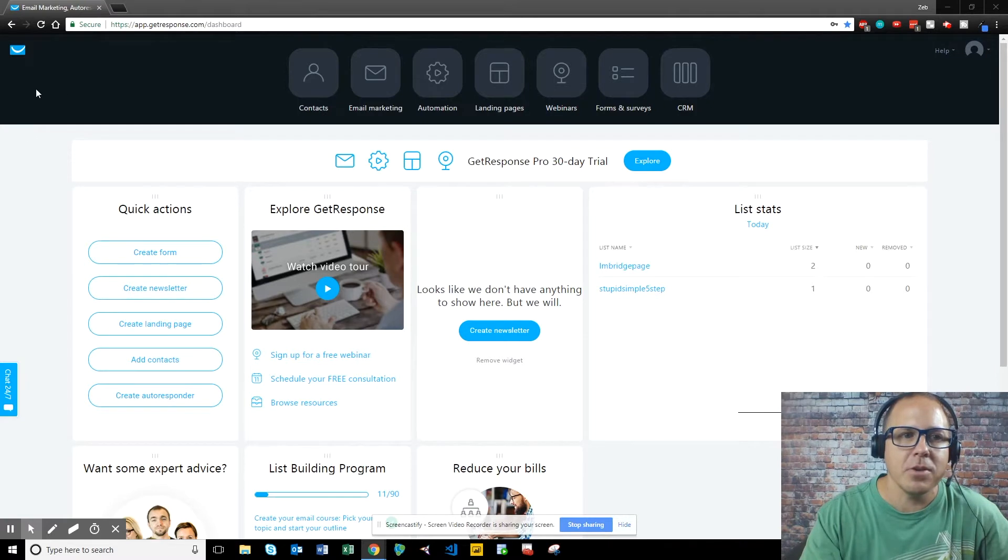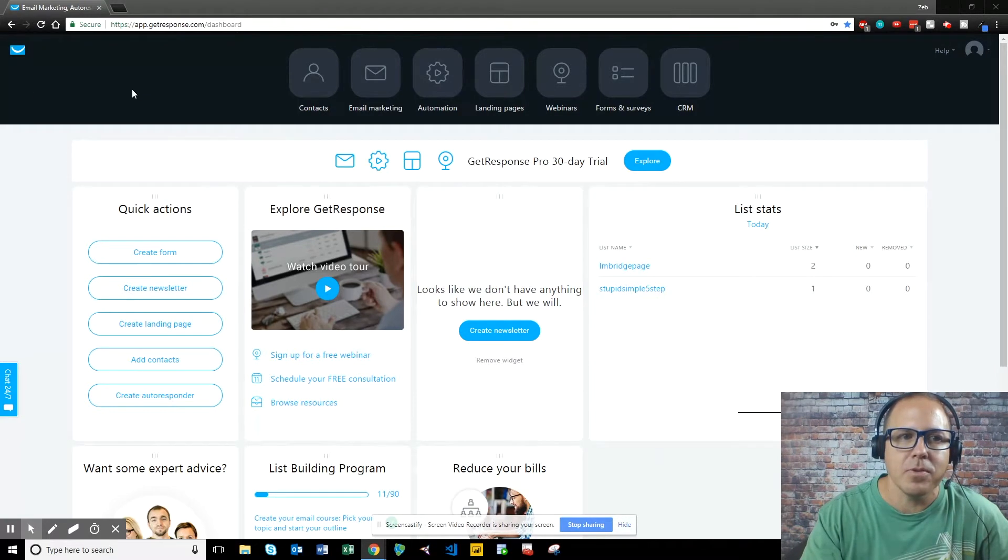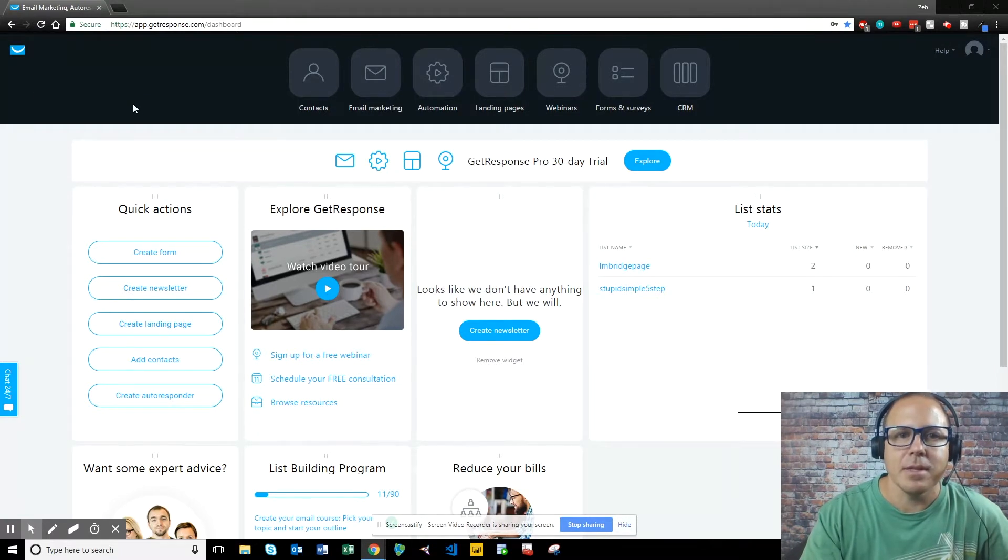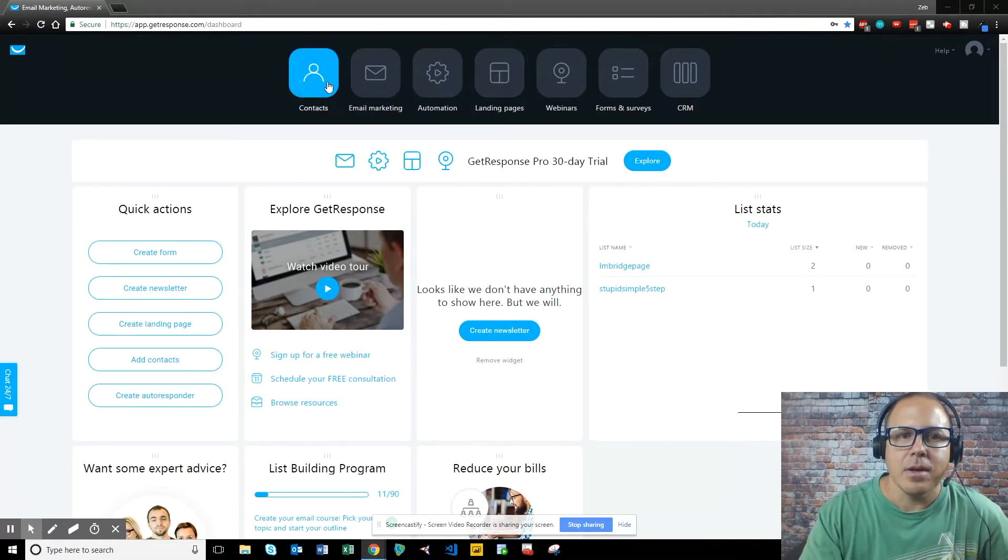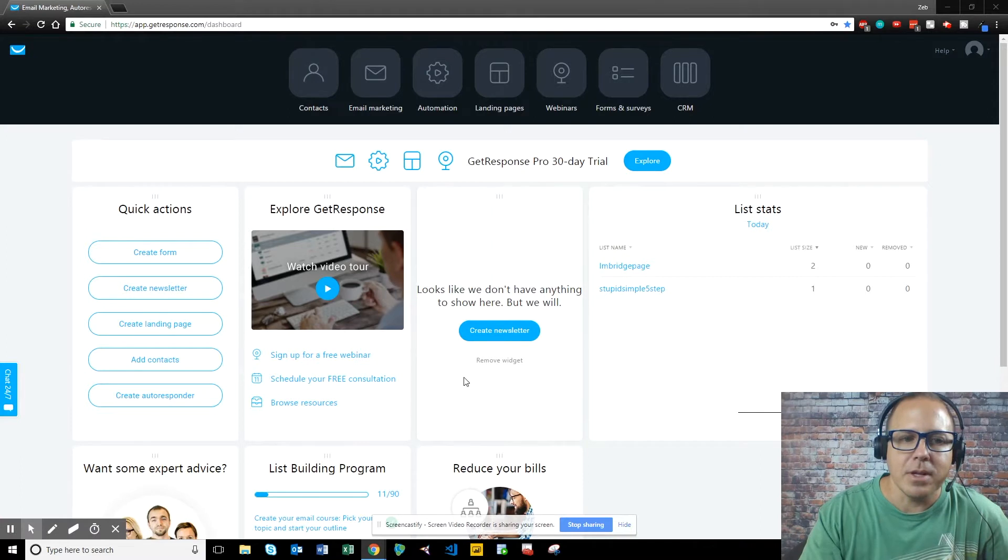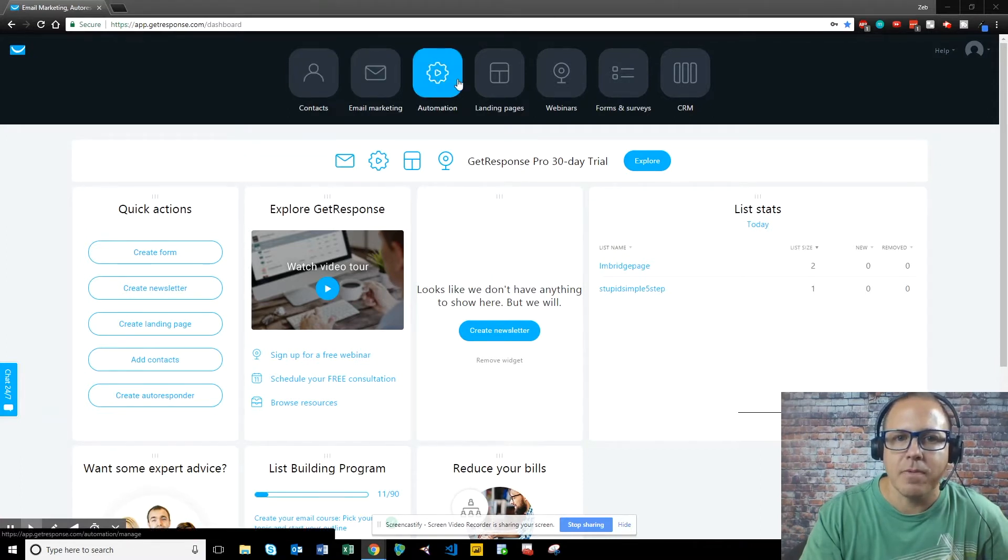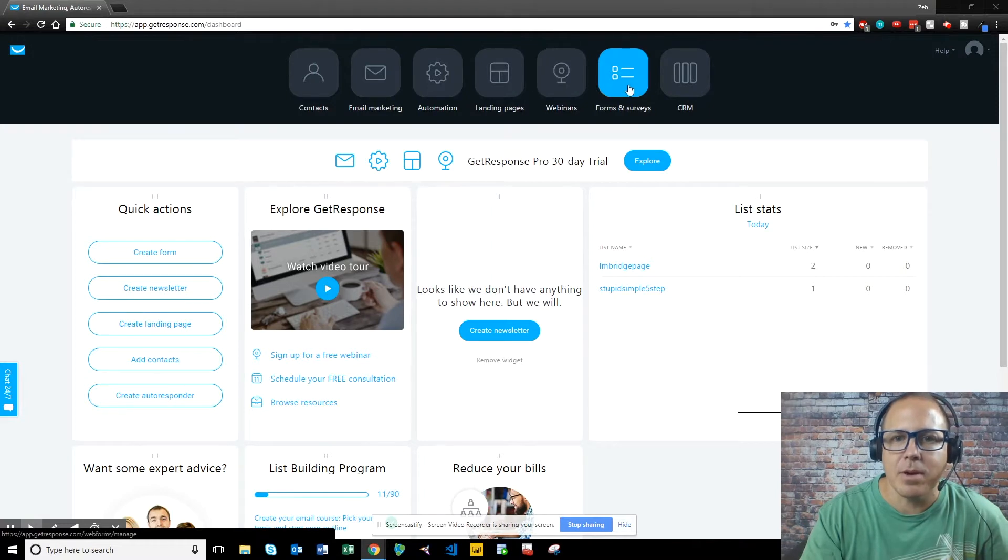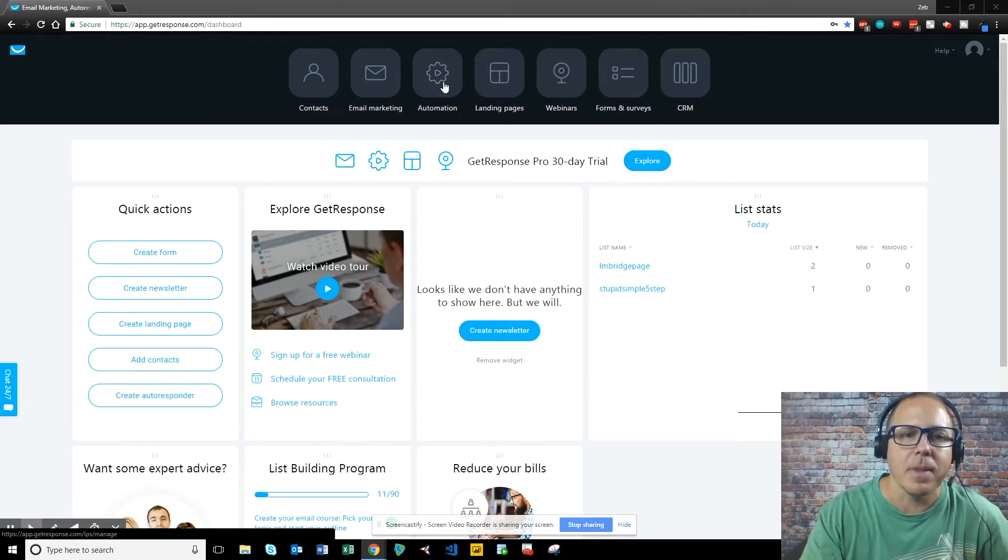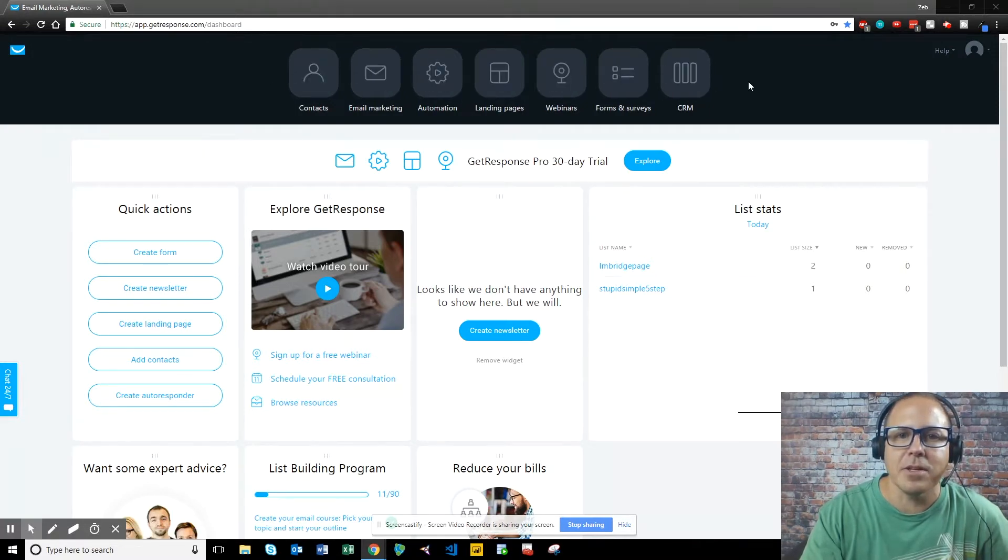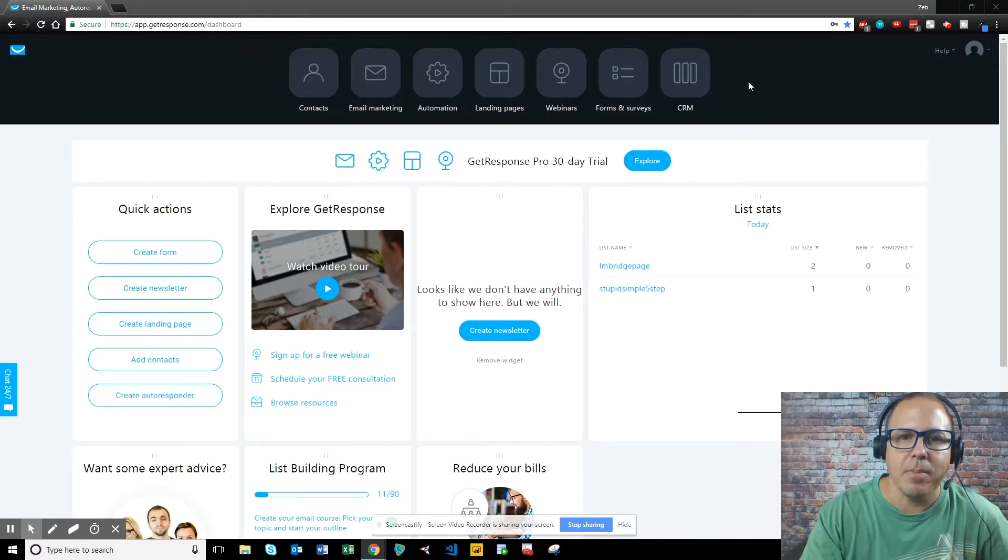So the first thing you do when you log into GetResponse is come in here to the dashboard. There is contacts, email marketing, automation which is workflows, landing pages, webinars, forms, surveys, and CRM. So you've got all these features with GetResponse right off the bat.